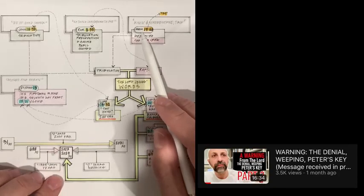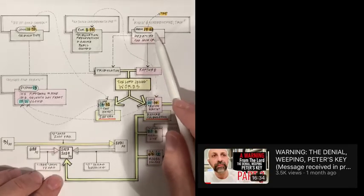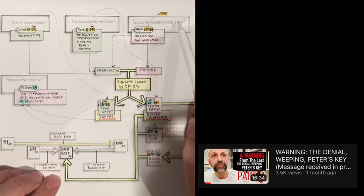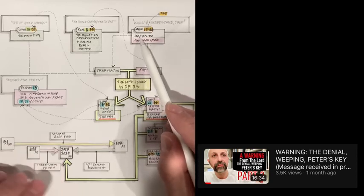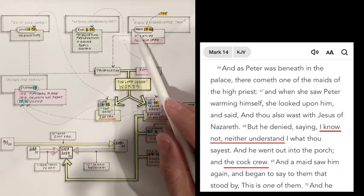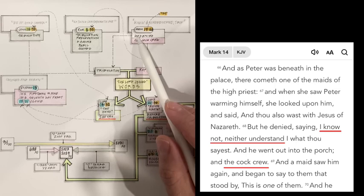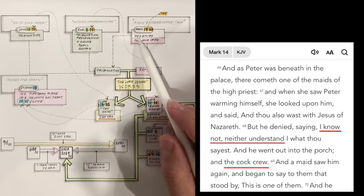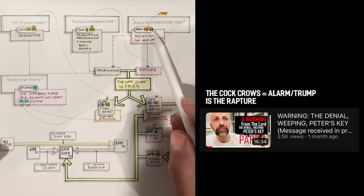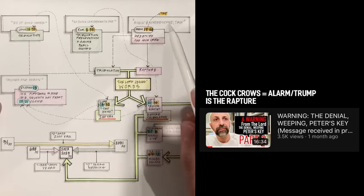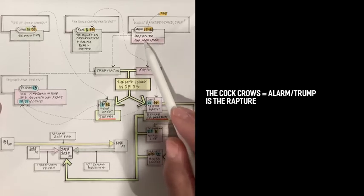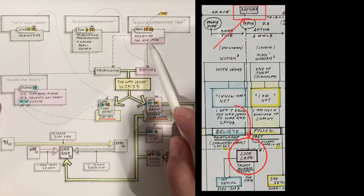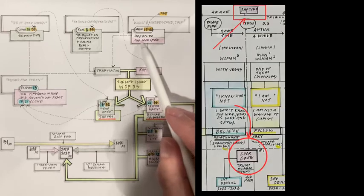The third verse, which is Mark 14:68, we know it well because it comes from the Peter's denial video, which I encourage you to go back. This is Peter's denial, which I encourage you to watch it, but the cock crowing is likely to be the rapture we talked about in the video.